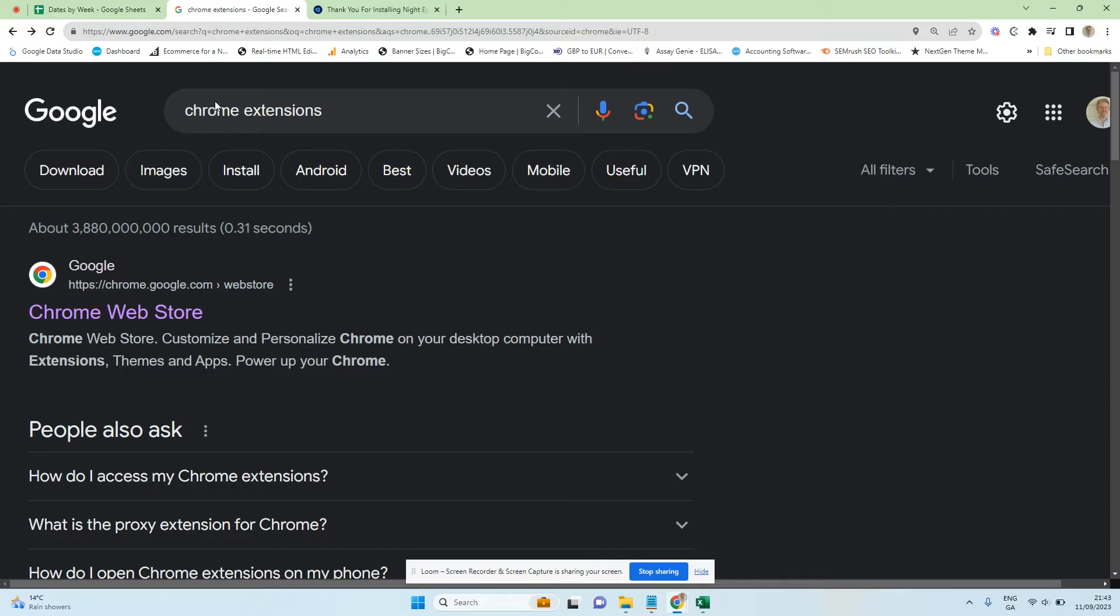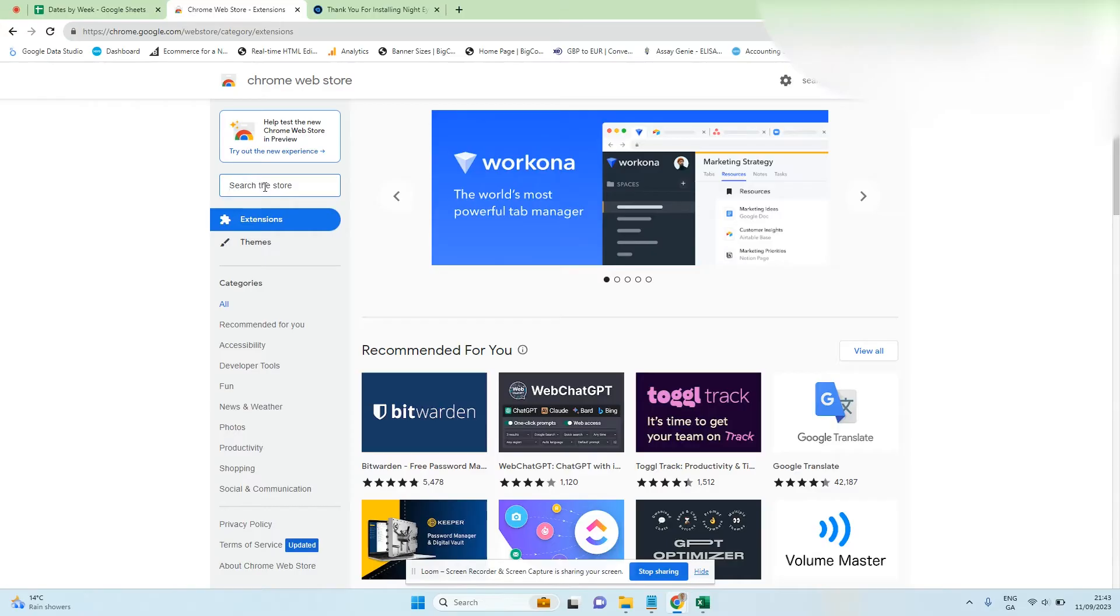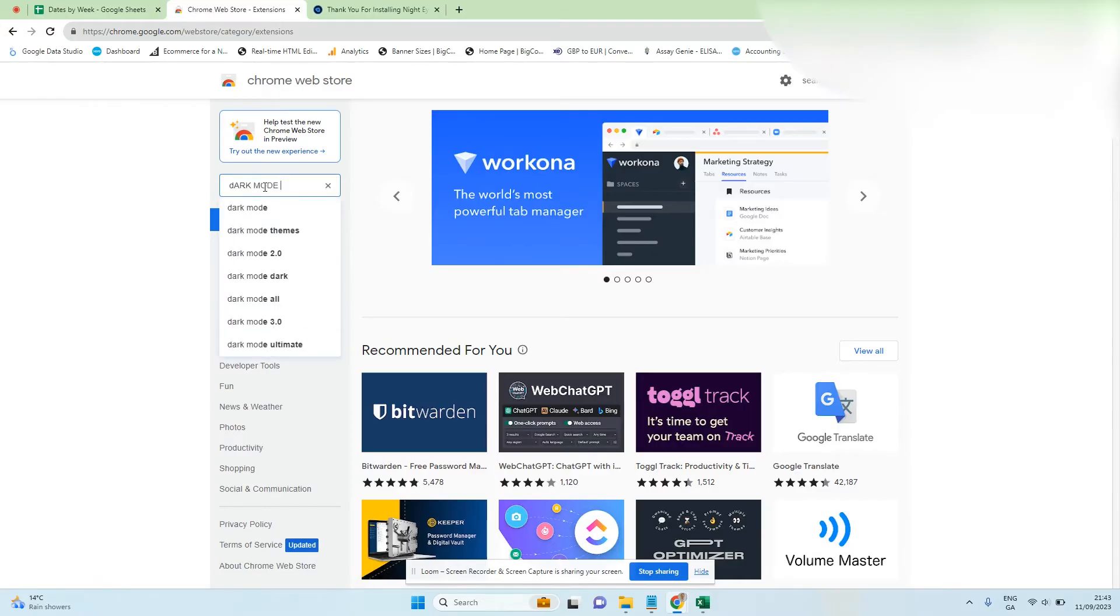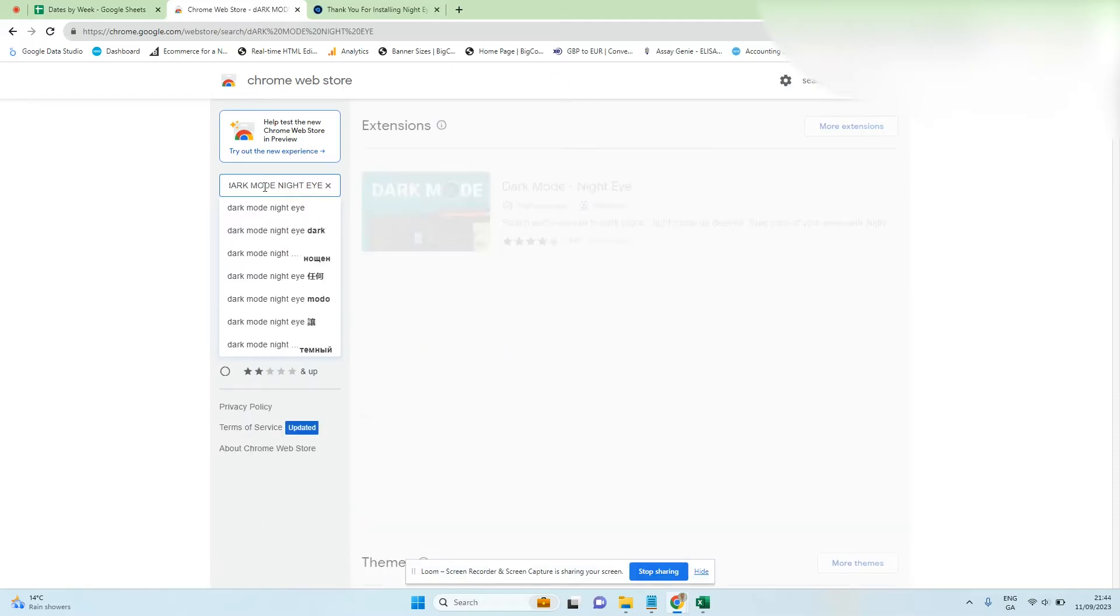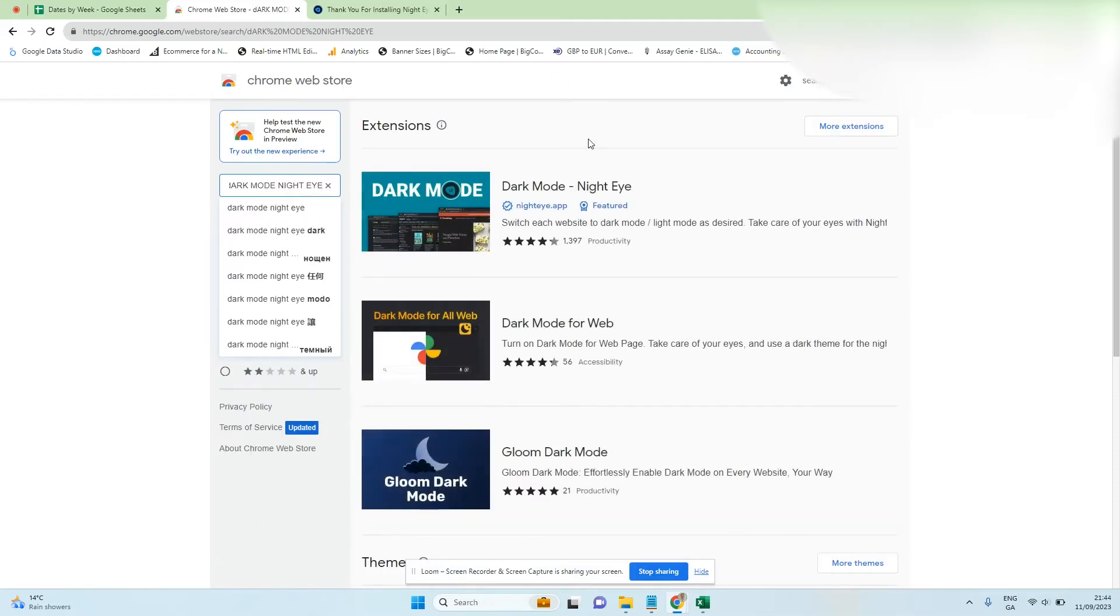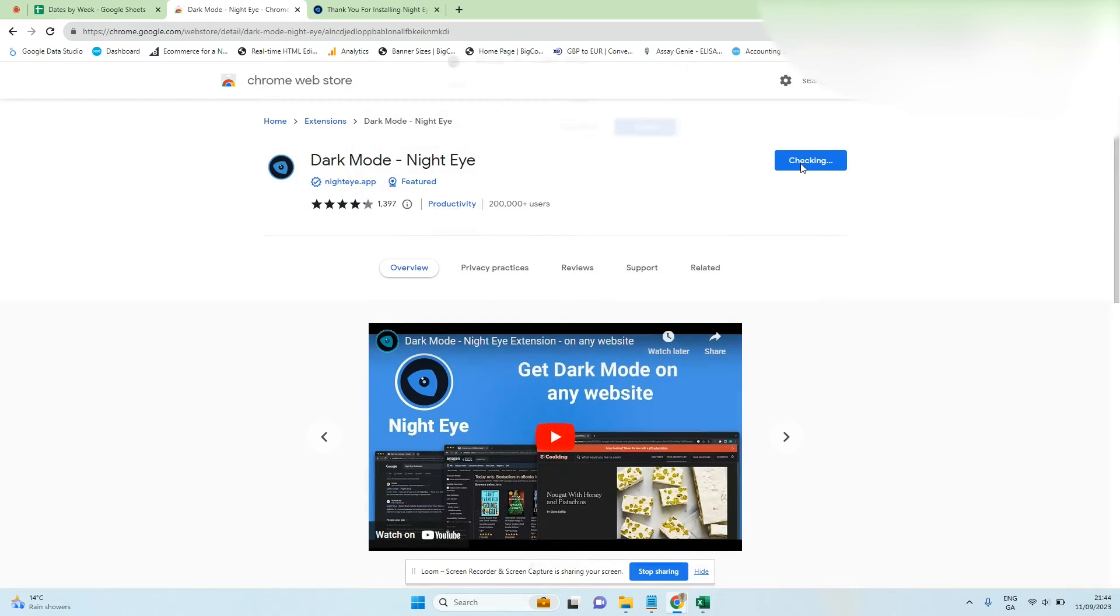Once we go to the Chrome extensions of Google and then go to the Chrome Web Store, we're going to go to dark mode Night Eye and we're going to add this Chrome extension. So add to Chrome...